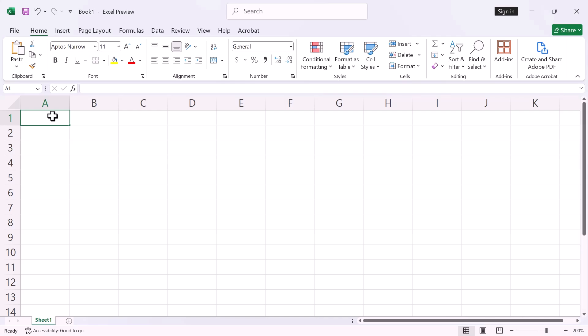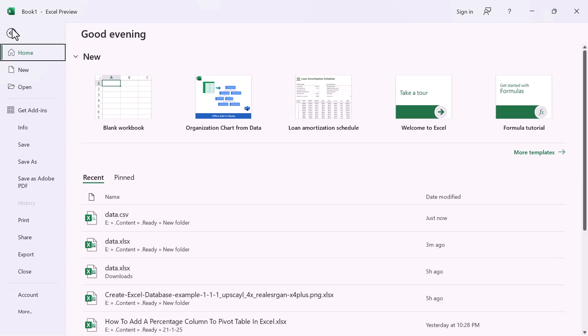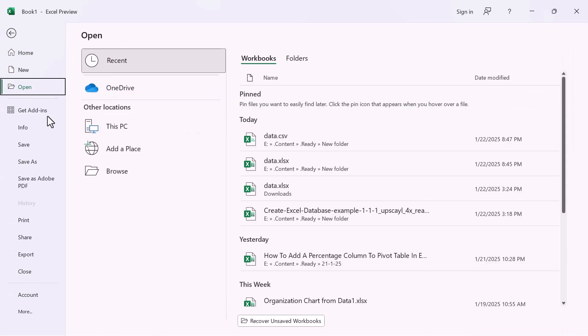Open Microsoft Excel on your computer. Click on File, then click on Open, and click Browse.